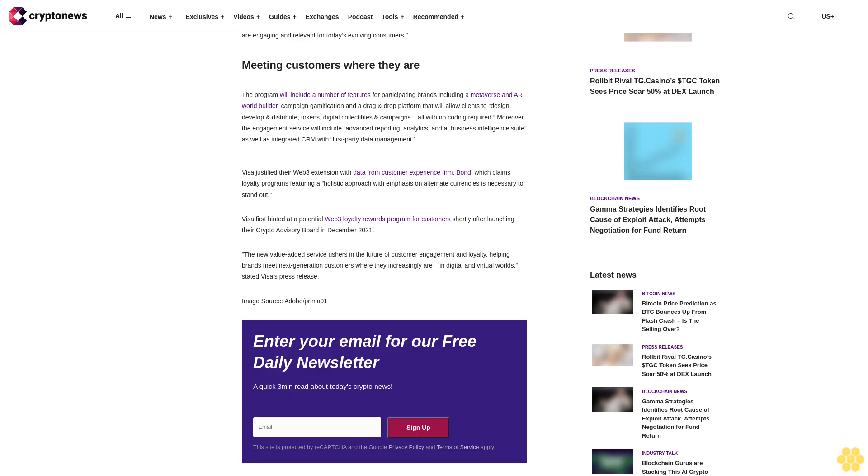Meeting customers where they are. The program will include a number of features for participating brands, including a metaverse and AR world builder, campaign gamification, and a drag-and-drop platform that will allow clients to design, develop, and distribute tokens, digital collectibles, and campaigns all with no coding required. Moreover, the engagement service will include advanced reporting analytics and a business intelligence suite, as well as integrated CRM with first-party data management.